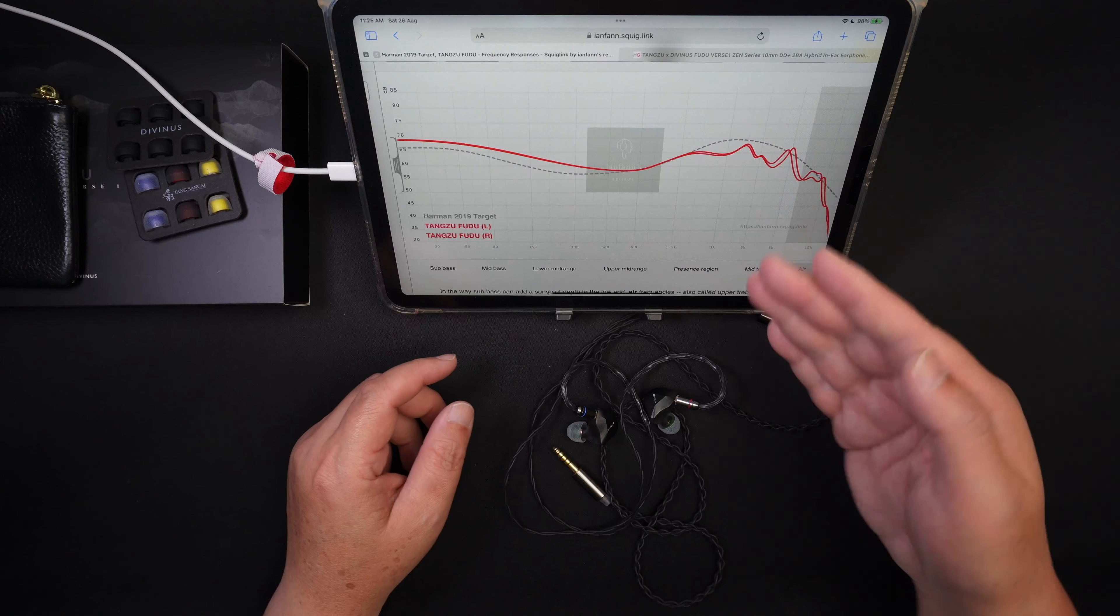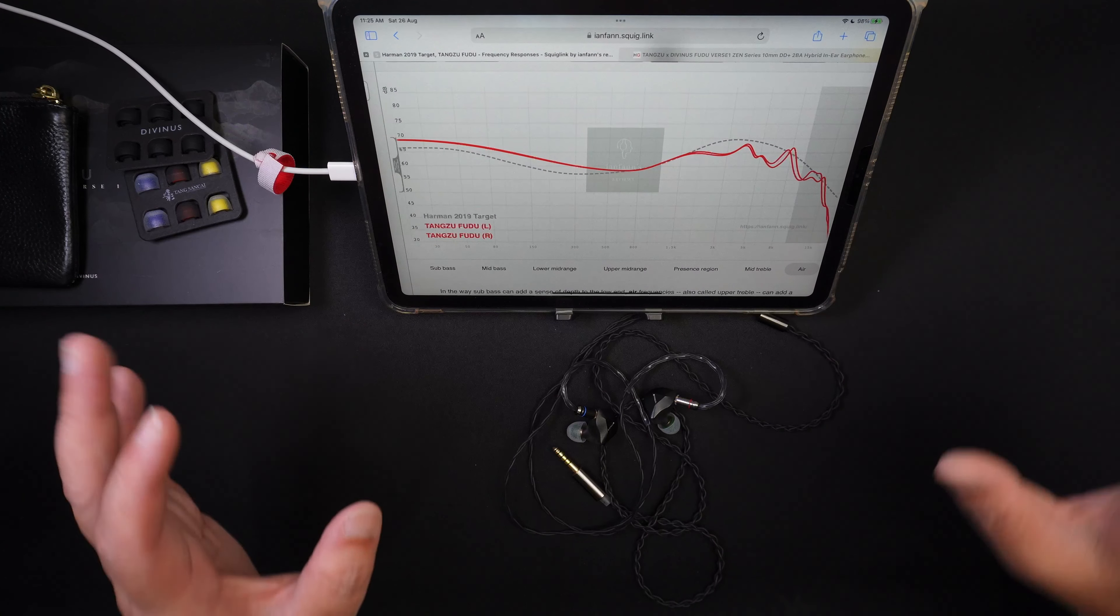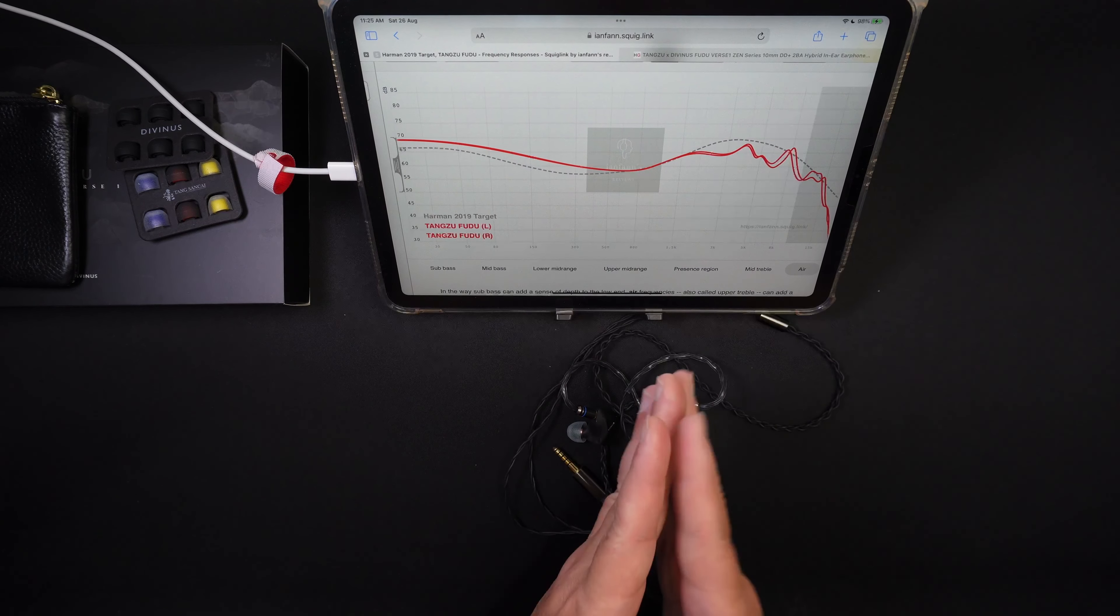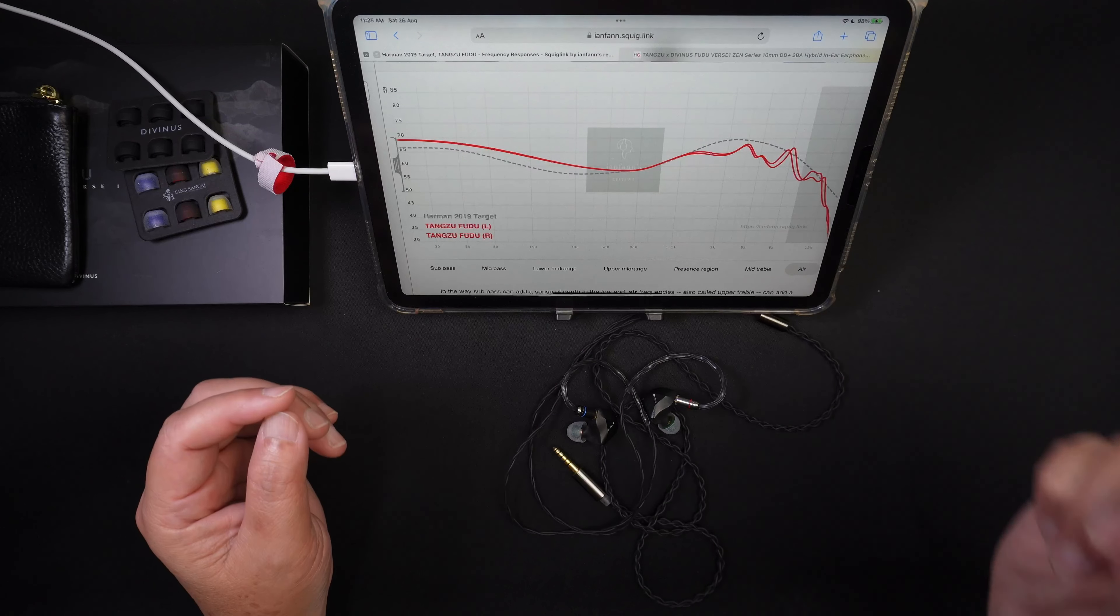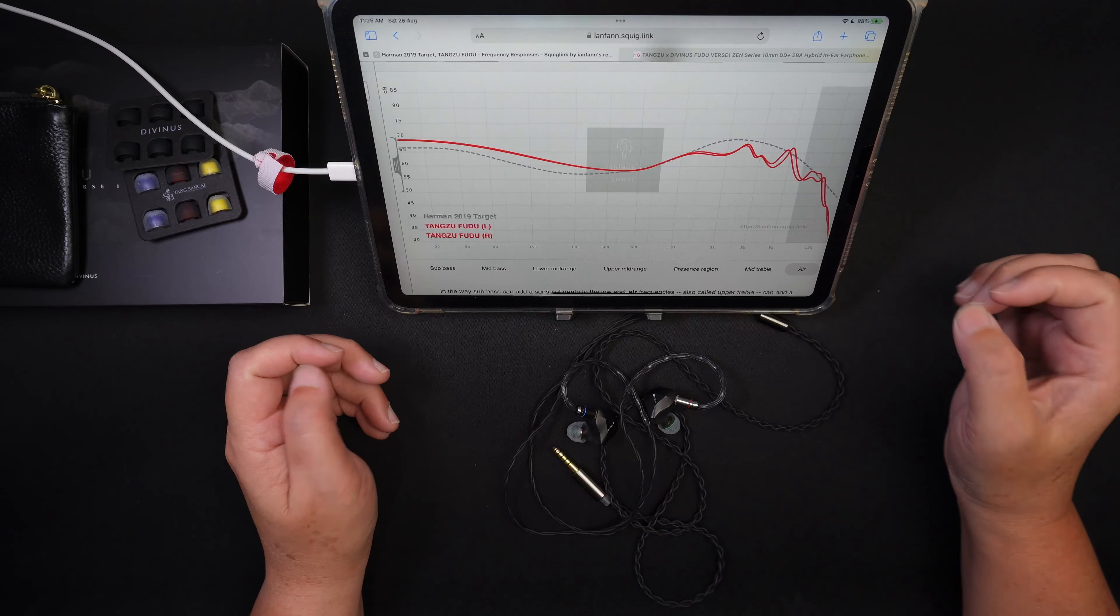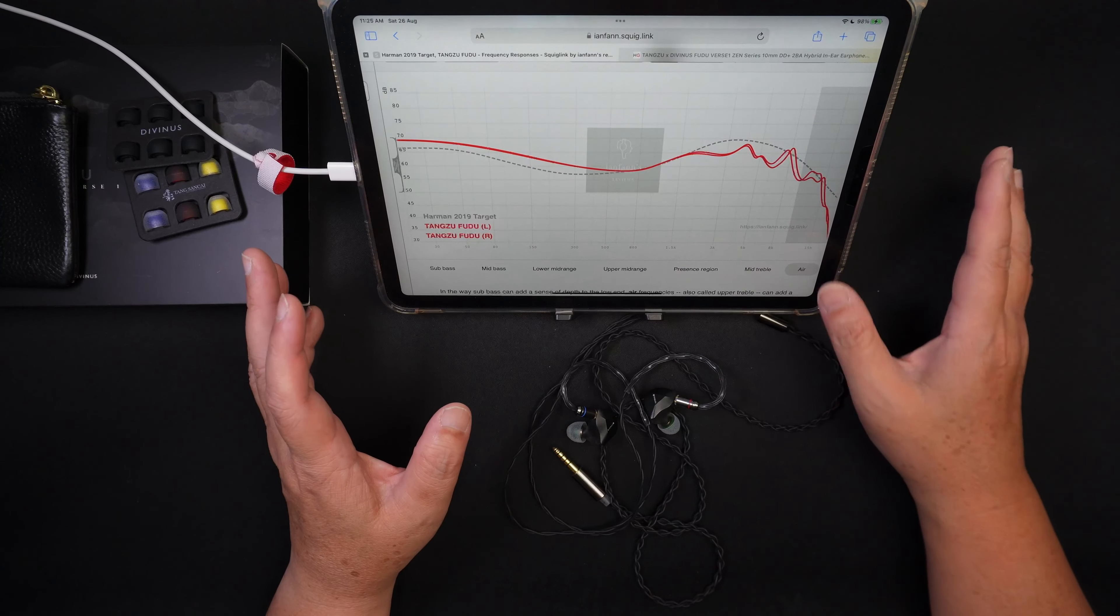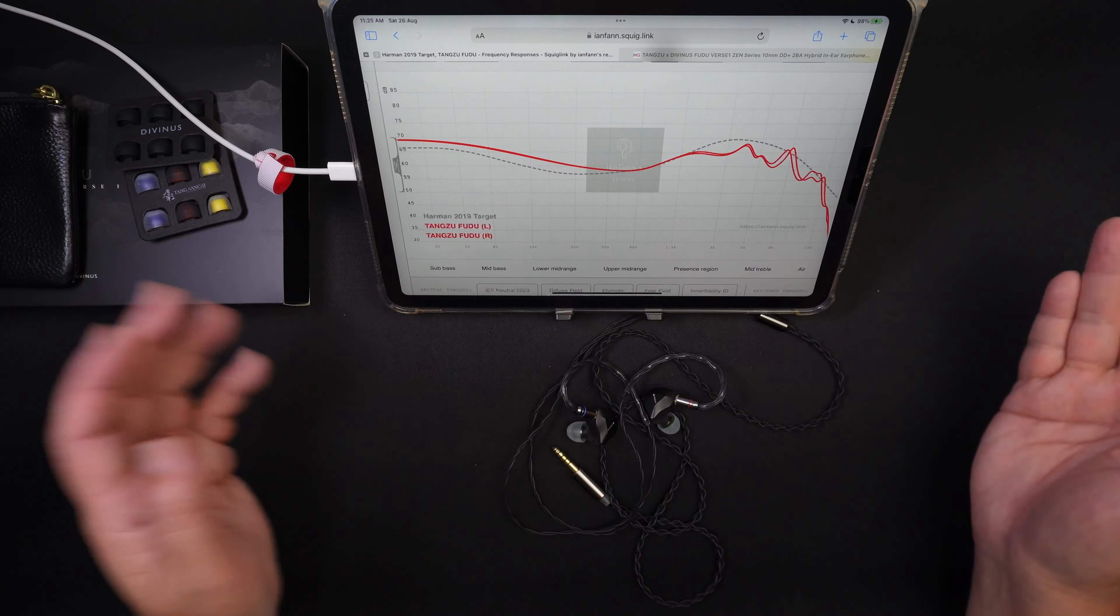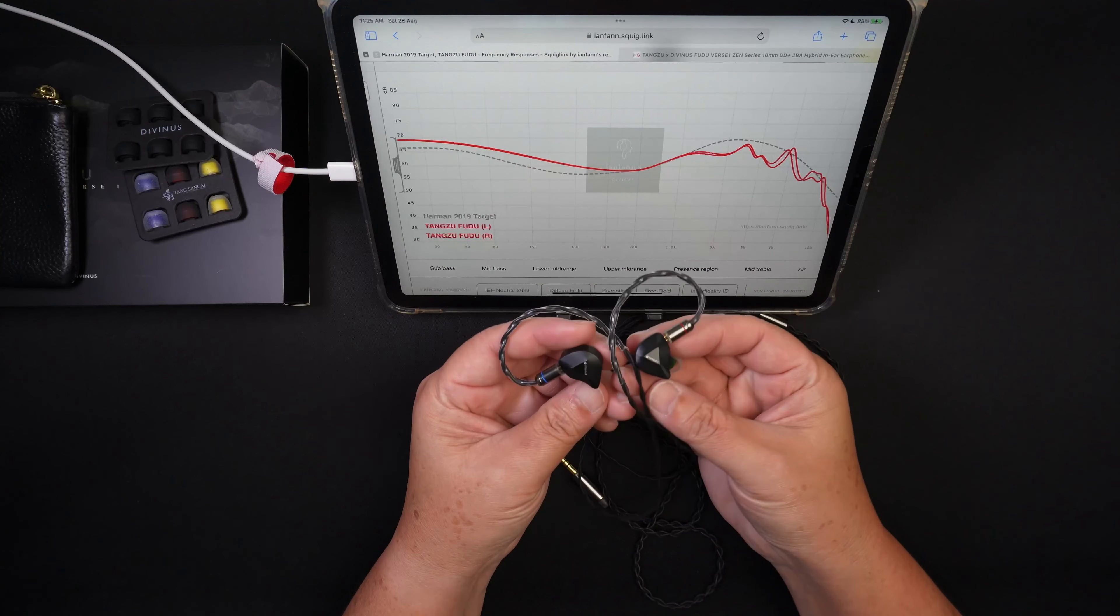And it trails off pretty naturally. So all my instruments, my claps, female vocals, electric guitars, the trills, the picks, and everything, it sounds very natural when it trails off for the treble. So that's the overall tuning of this Tangzu Fudu.